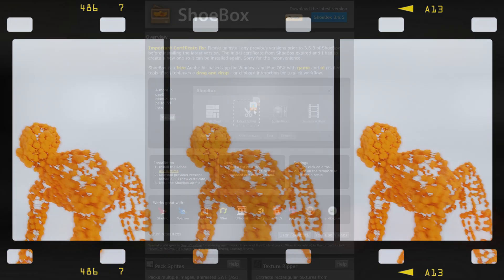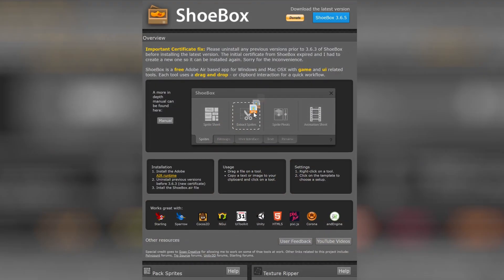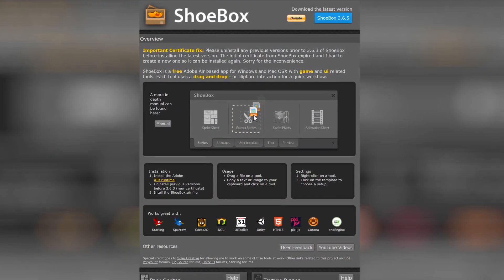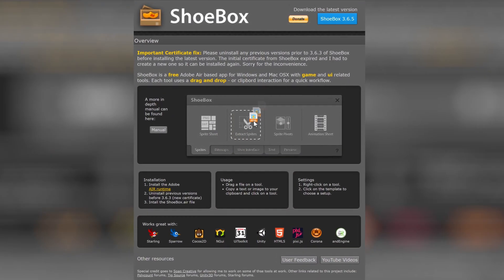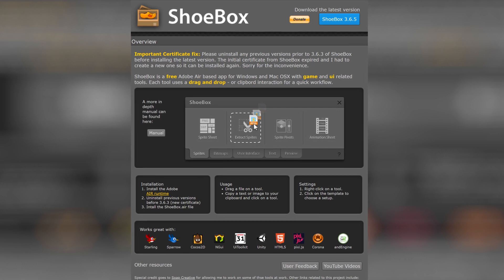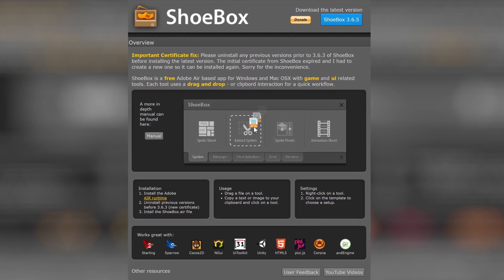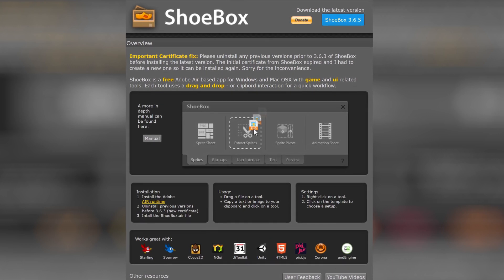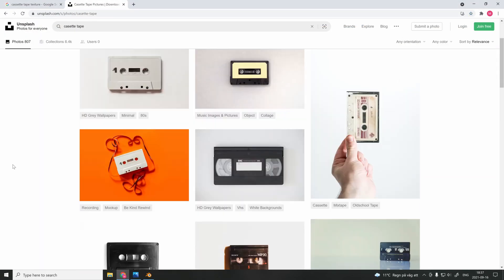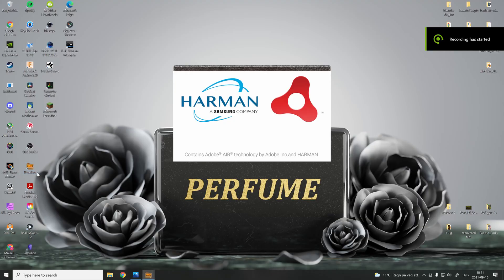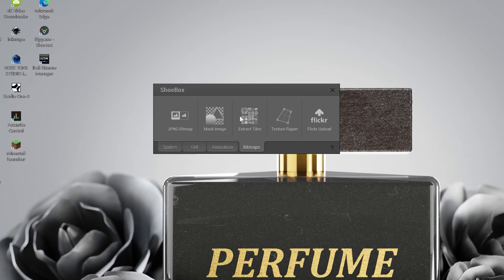The software is called Shoebox and you can download it by clicking the link in the description down below. After you have downloaded Shoebox and you have found the texture you want to use, you open the software and here you have different options.